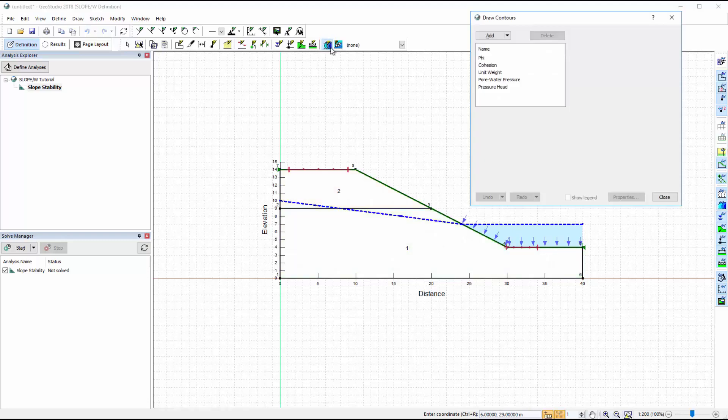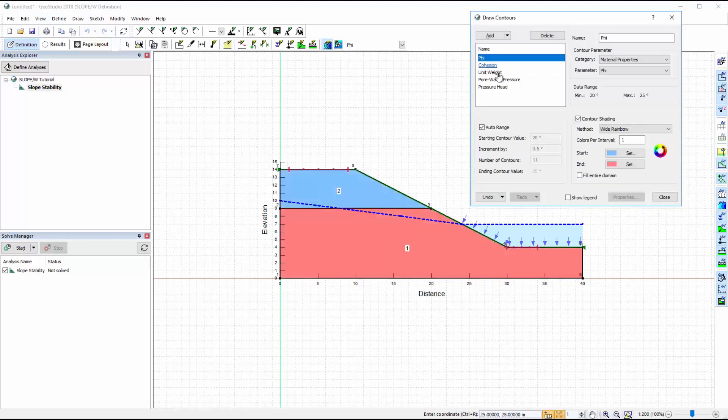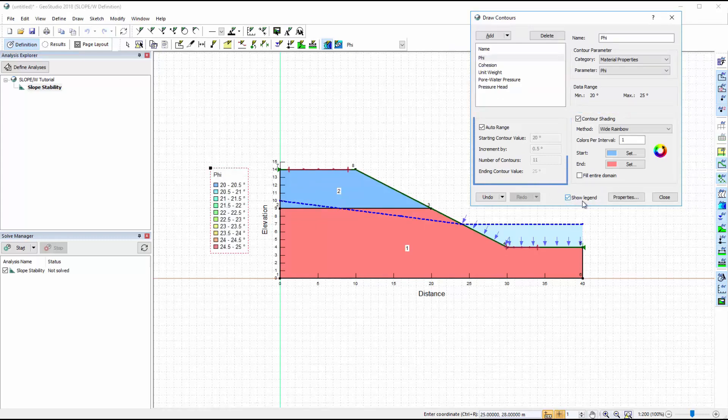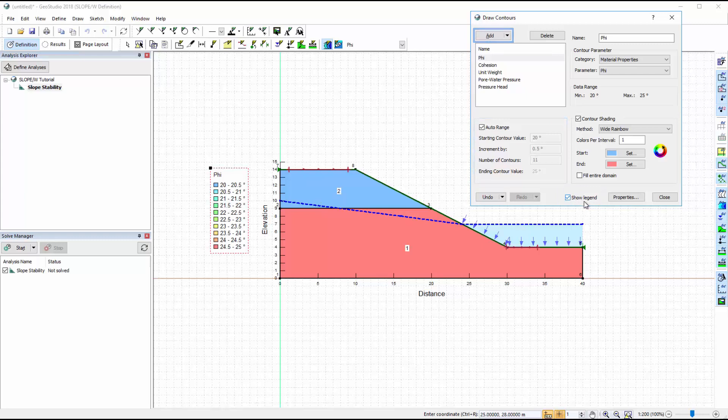The Draw Contours option may be used in Definition View to indicate the material properties of each soil layer. These contours can be modified in the Draw Contours command, where you can change the colouring scheme, add a legend, change the increments of the contour values, or add new properties to view.